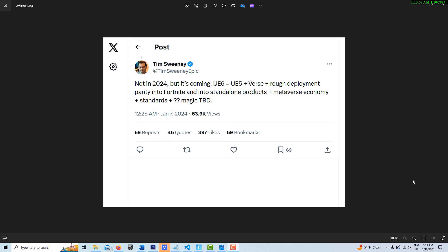And Unreal Editor for Fortnite is actually running on Unreal Engine 5.4 right now. So my guess is they have it already running within the Unreal Engine system, but they just have it on a very scaled down system.